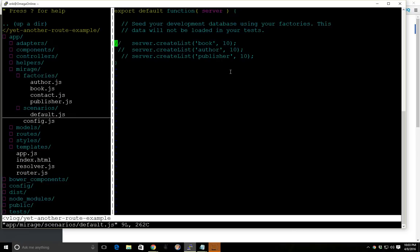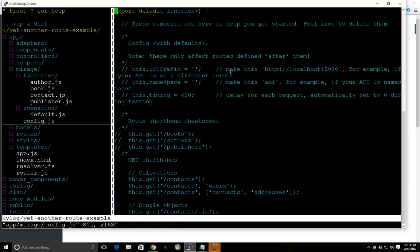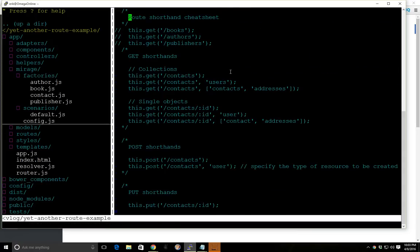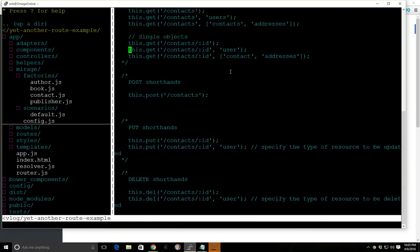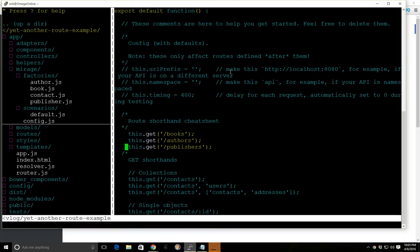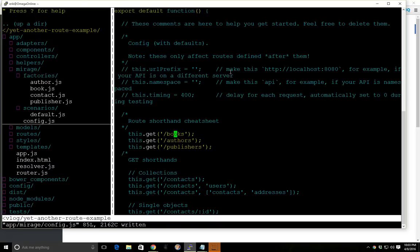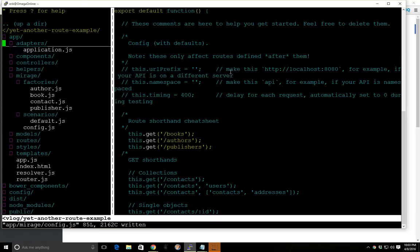Now I went ahead and earlier created this, so I'll just uncomment it. We're just going to create 10 books, 10 authors, and 10 publishers. And in our config file, I'm just going to uncomment this. This just says that we have books, authors, and publishers, and they're all going to be at books, authors, and publishers. And this is the convention that we need for the REST adapter and where it's going to retrieve information.